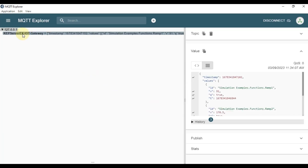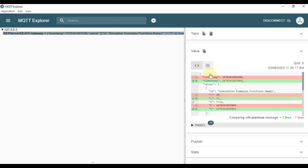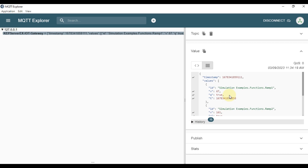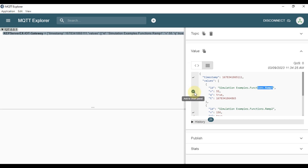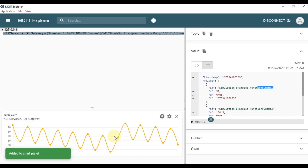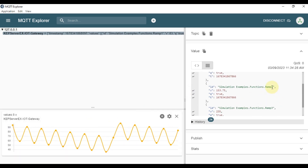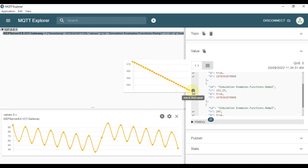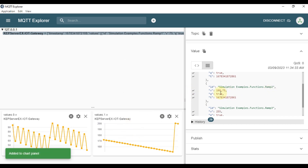You can see 'CAP Server X IoT Gateway' which we created is publishing data, and the data is published in JSON format. If you want to see the graph for Ramp1 tag, click on it to see the complete graph. You can also click on Ramp2 tag to view it.